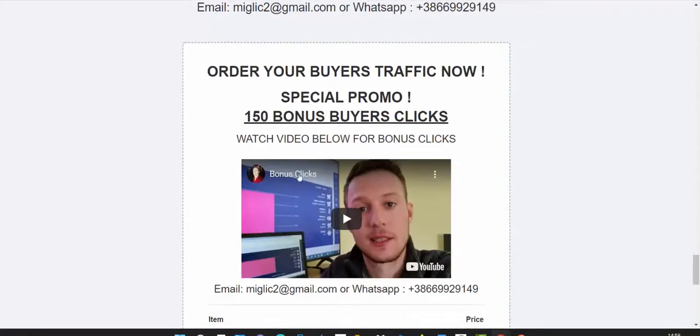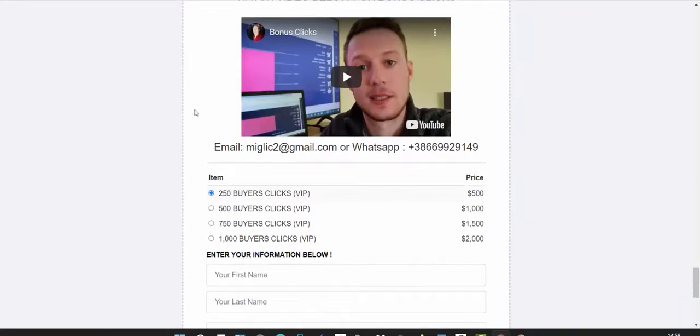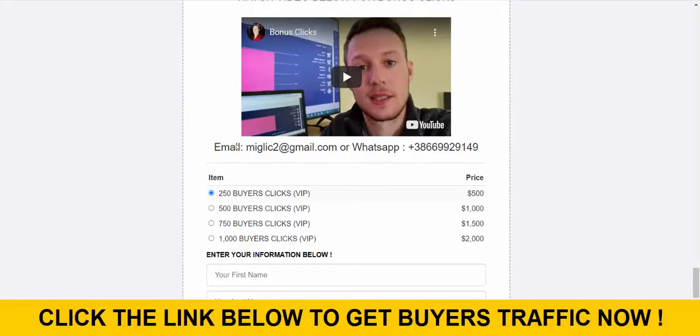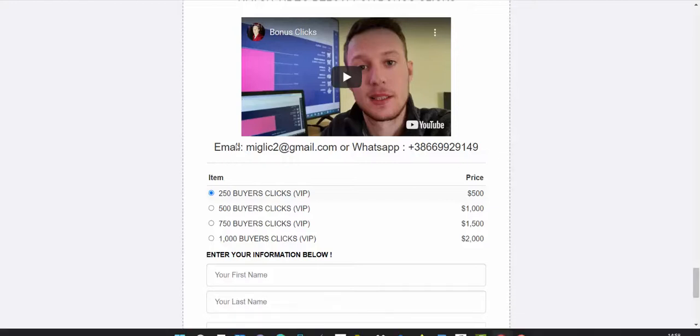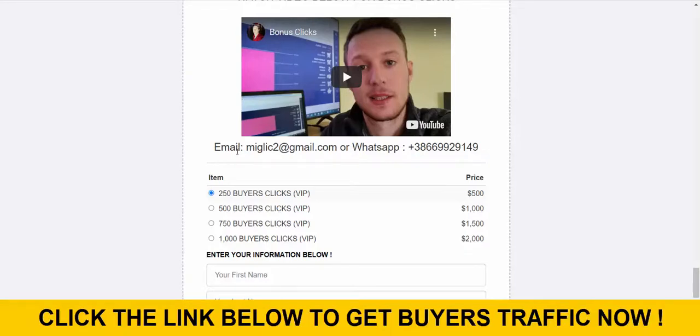It's really powerful strategy. Scroll down and you'll see this form: 'order your buyers traffic.' What you're going to do is select how many buyers clicks you want to purchase. Right now we have four different traffic packages starting with 250 clicks up to 1000 buyers clicks.